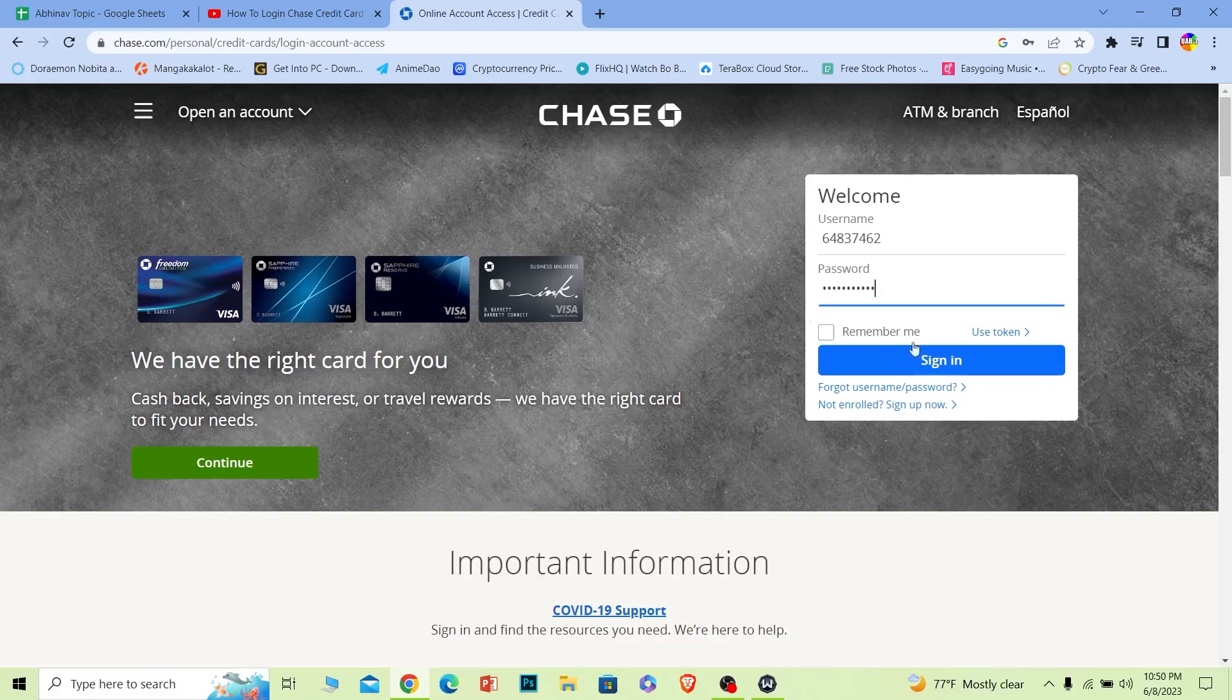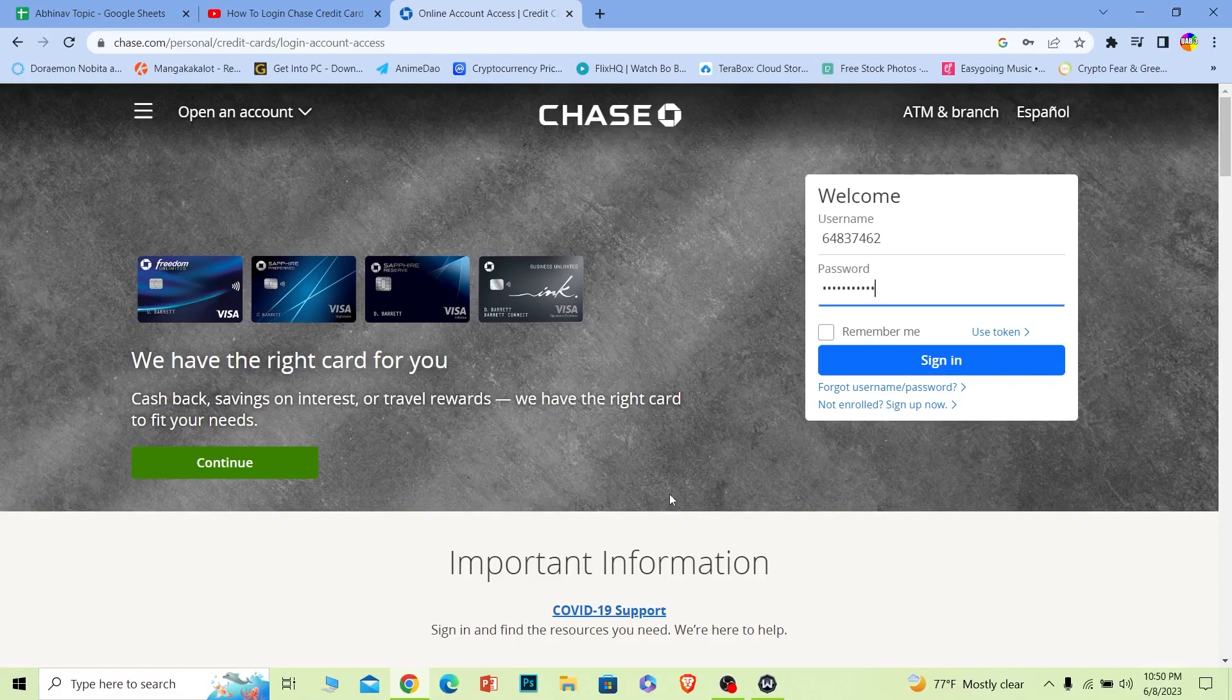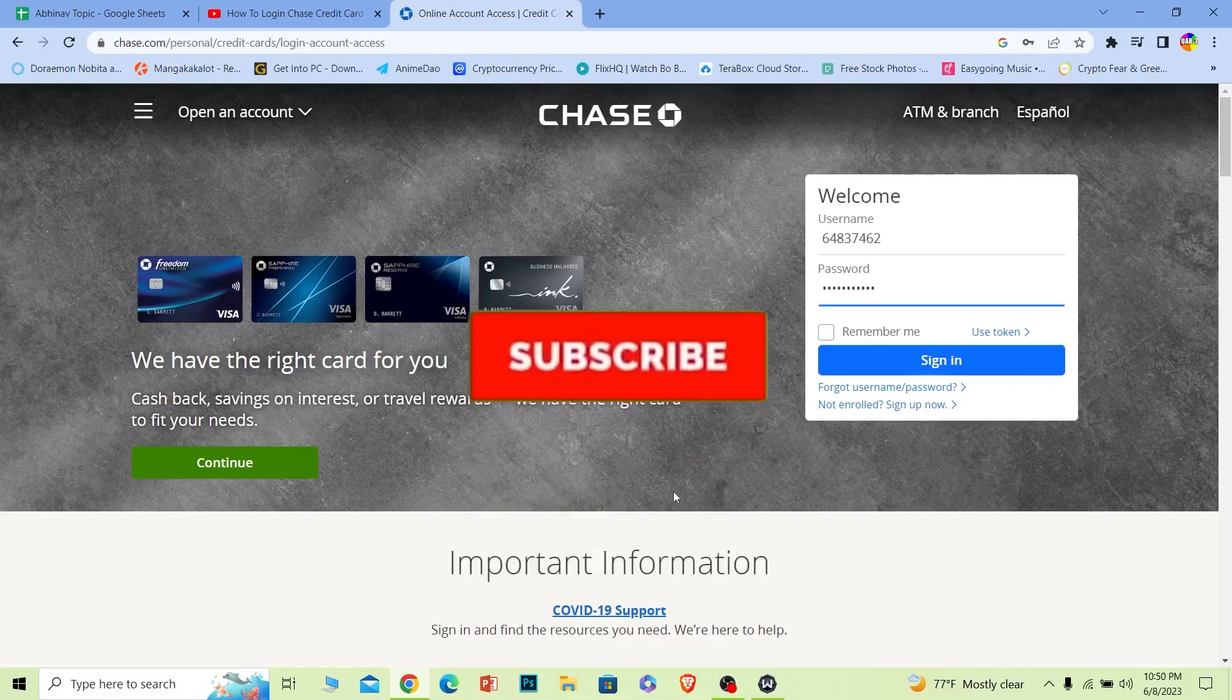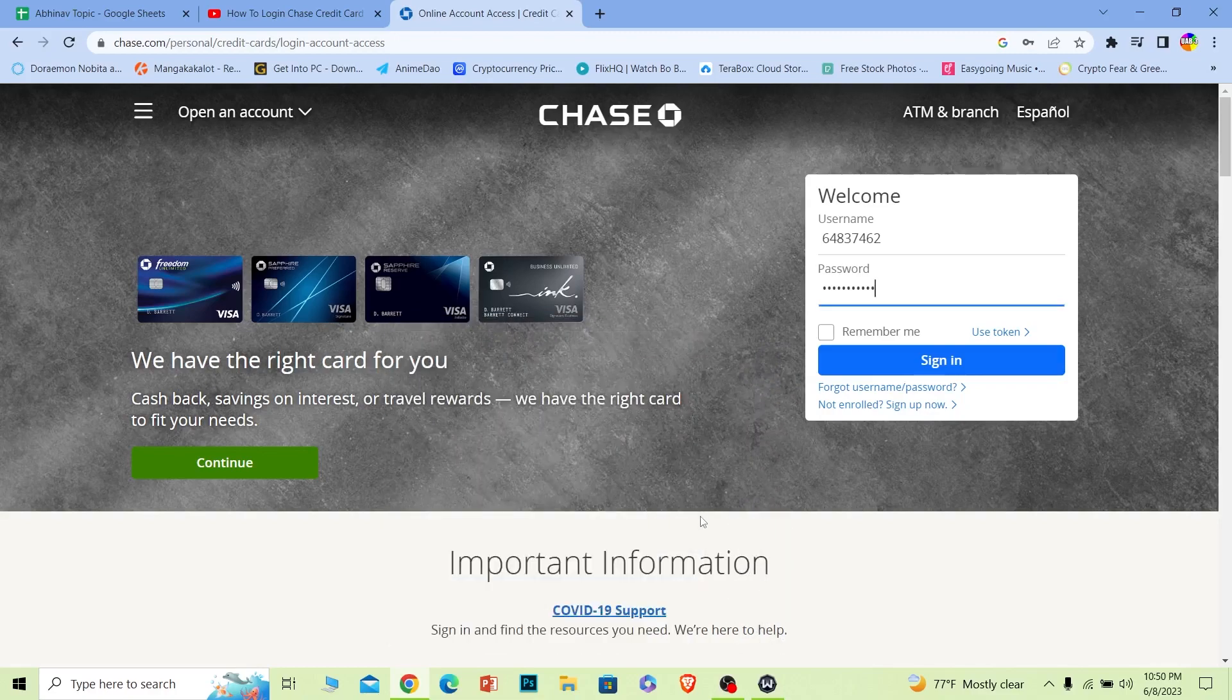After entering all your information, just click on sign in. You should be able to login to your Chase credit card account or your online banking account. Hope I was able to help you guys. Hit that subscribe to our channel One Two Step. See you guys next time, bye bye.